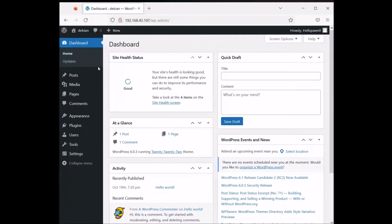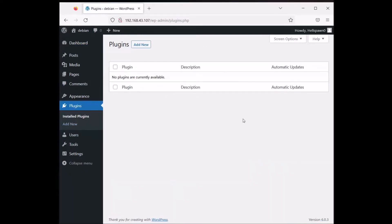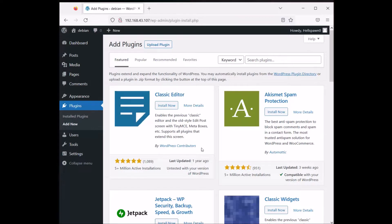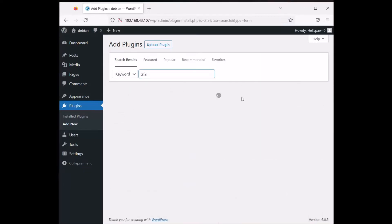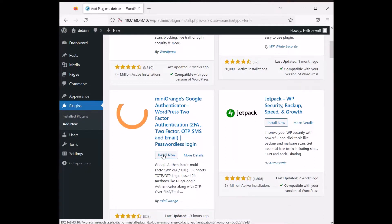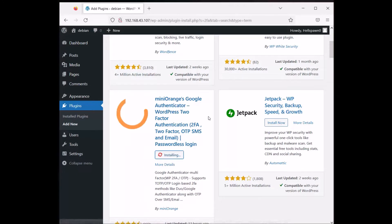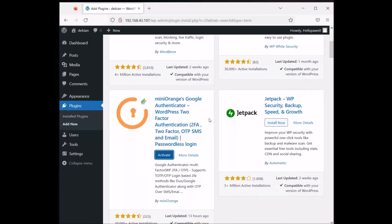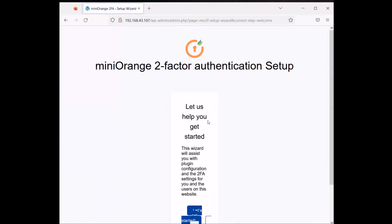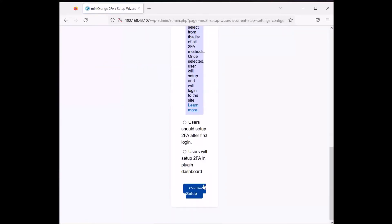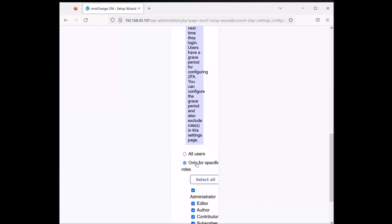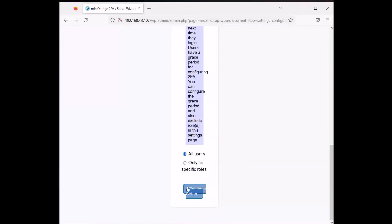Here we are — I've dismissed everything from the plugins, there is nothing here. Let's go to add new plugin. The first thing that is actually recommended is to install two-factor authentication — it's a well-known common practice used by many. I'm going to use miniOrange, so let's choose Google Authenticator and activate it.